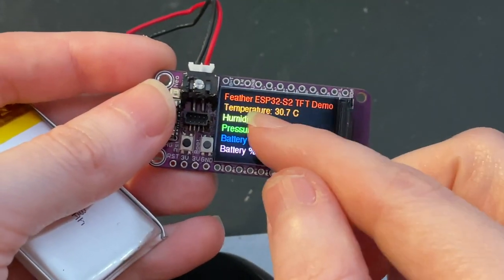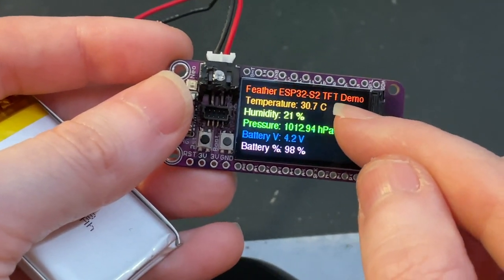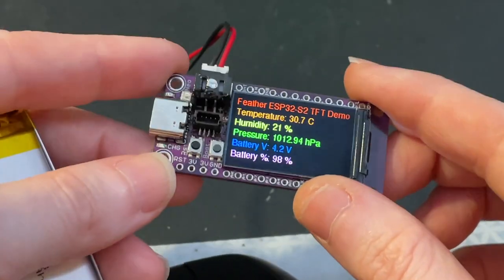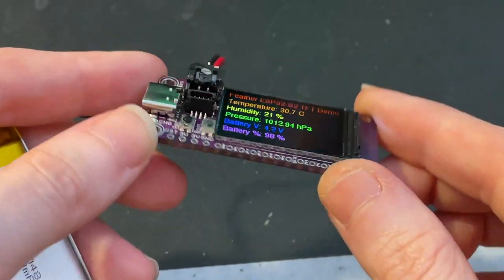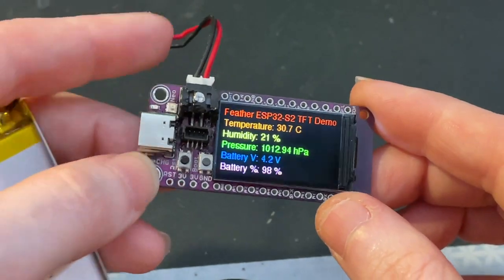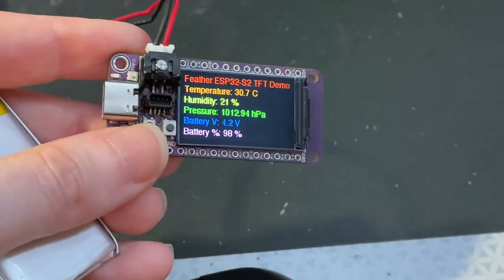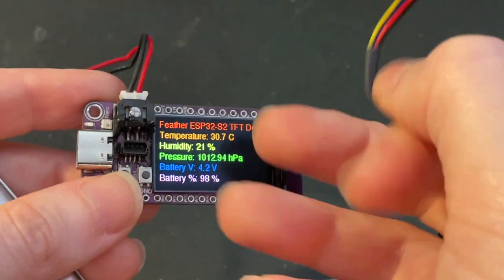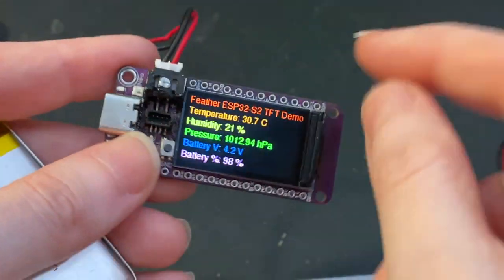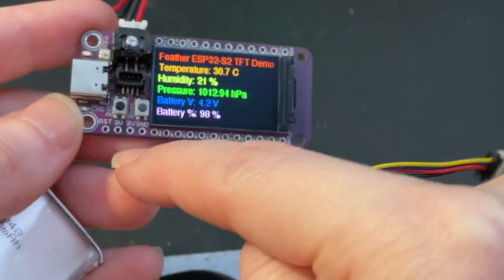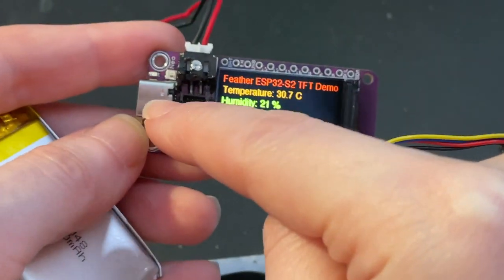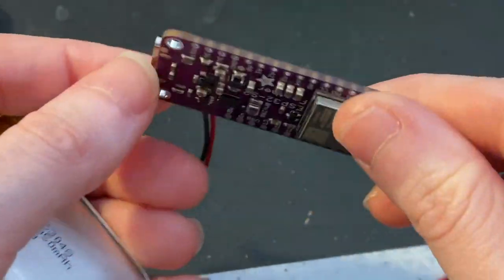This is the Feather ESP32-S2 with a TFT on top. You can plug it into a breadboard, and this is the top side with a TFT connector here. It has a battery, boot and reset buttons, USB, NeoPixel, and LEDs.